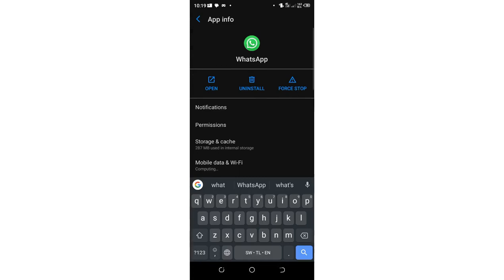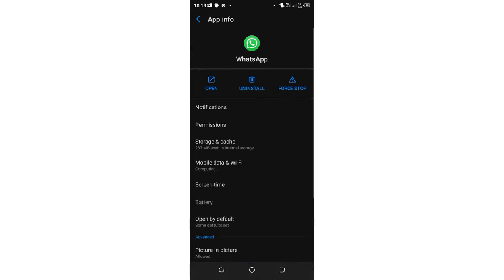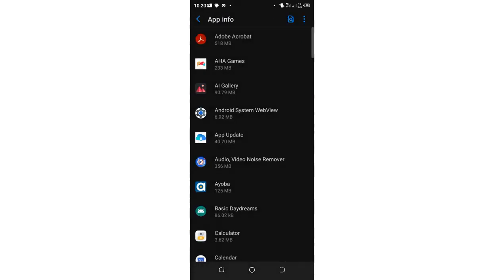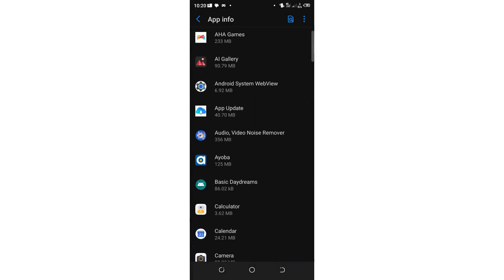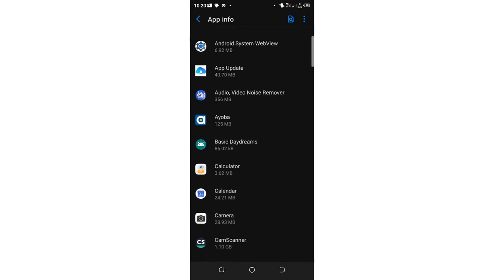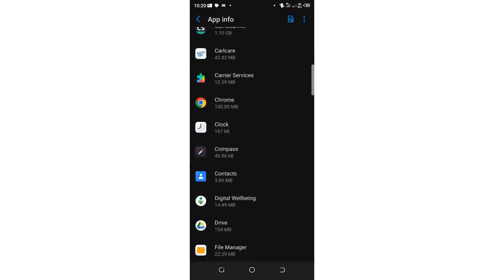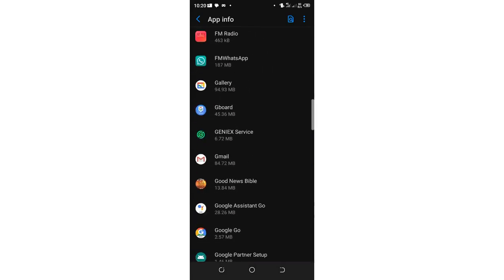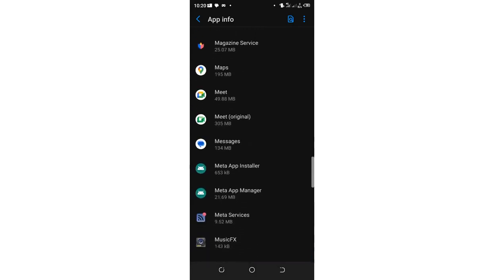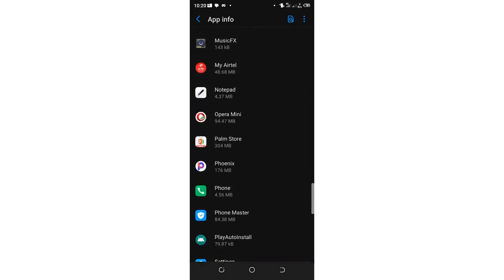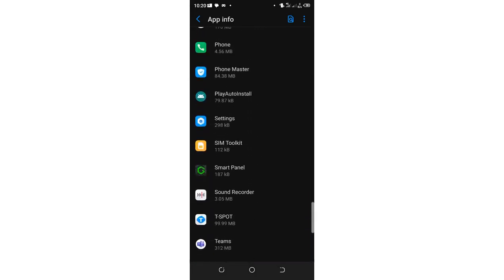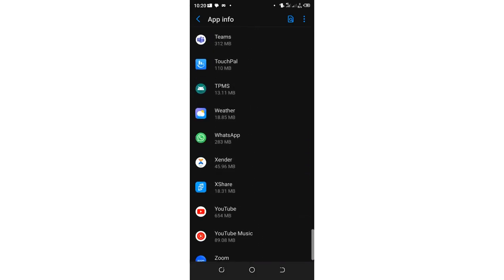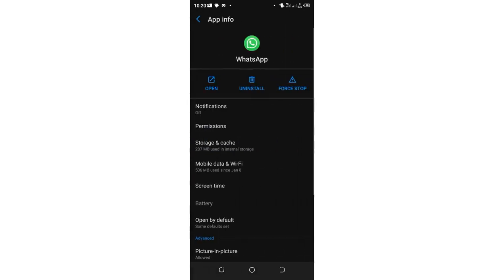So the WhatsApp is there, but if you are not able to search it, they have added it in alphabetical order. It's so simple. You can just scroll down to the point where we have WhatsApp. So it is here, you just click WhatsApp.